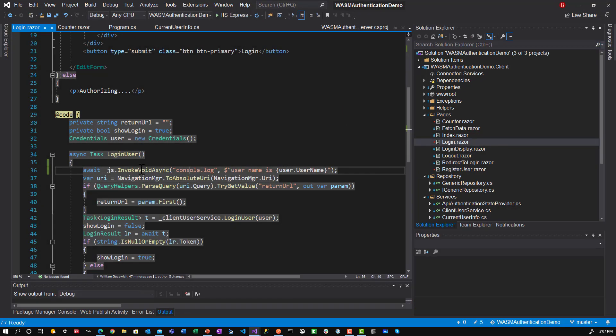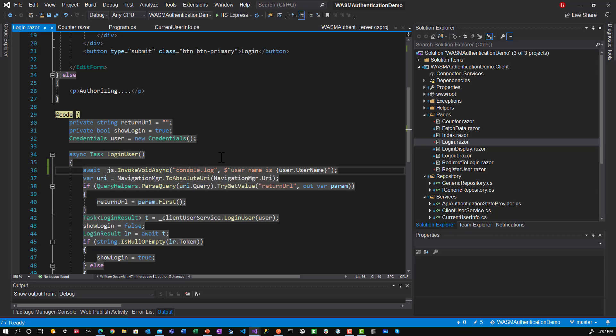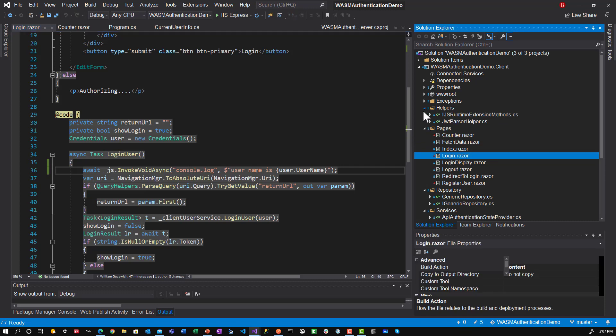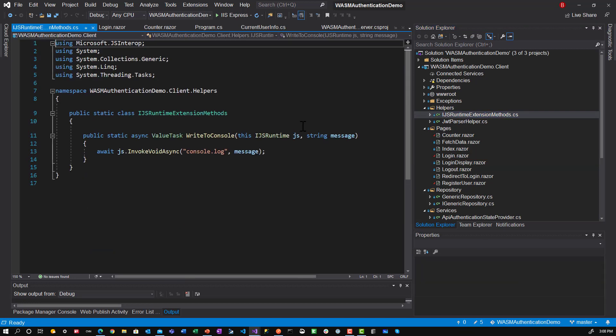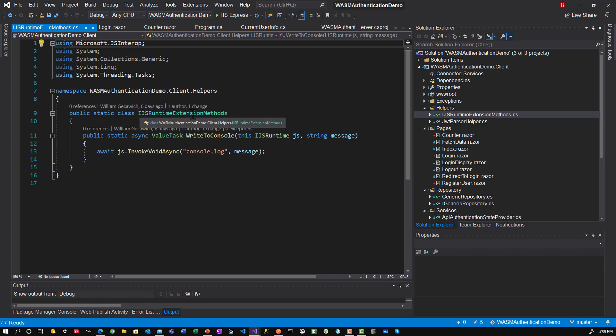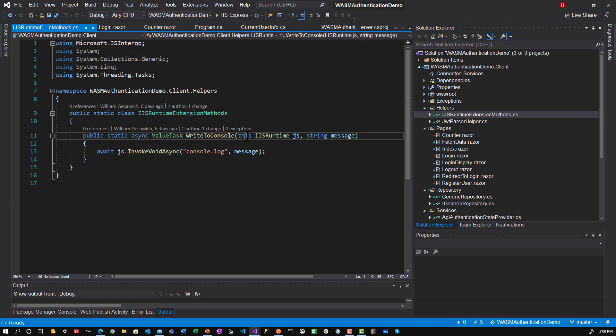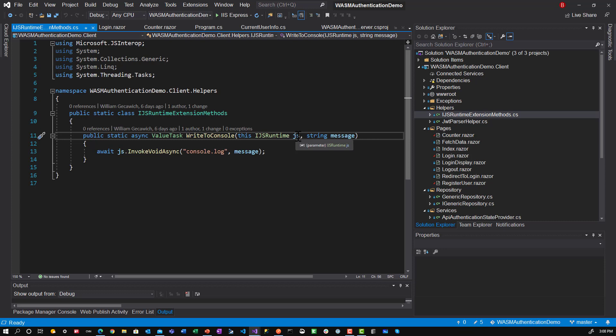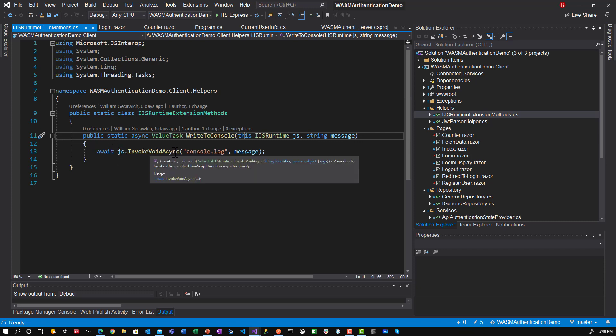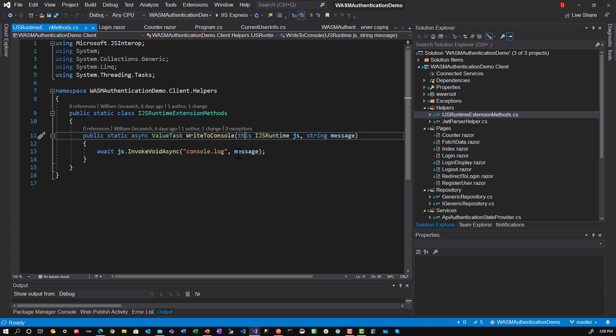So that is how you write to the console one way. But a better way to do that is if you notice I had the typo. I had to run it. There is a much better way. And it's by creating an extension method for ijs runtime. So under the helpers I have an ijs runtime. And here it's a static class ijs runtime extension methods. Static async value task. Write to console.